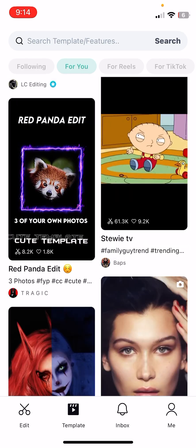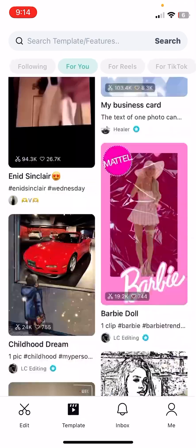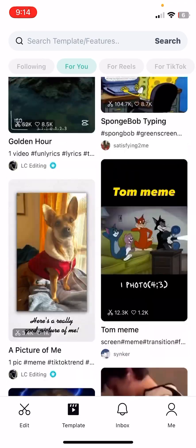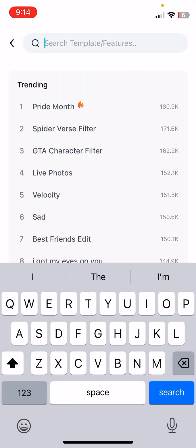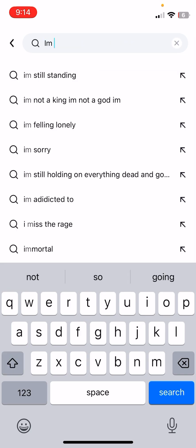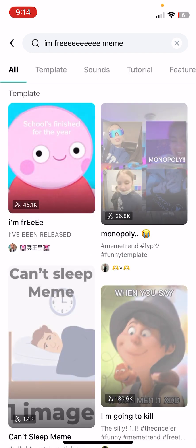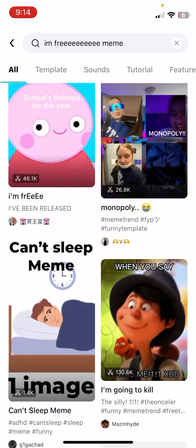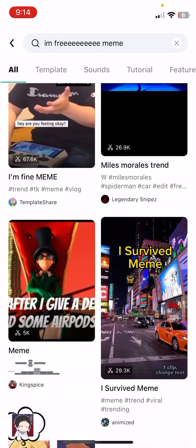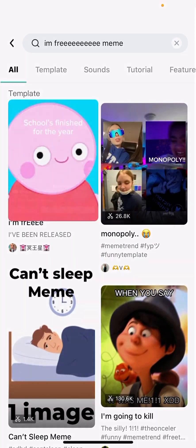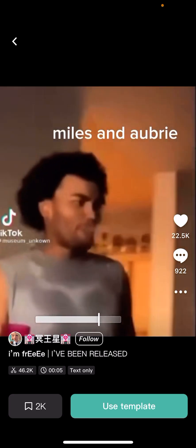I don't know where you can find text-only edits, but actually I think I can find one. I think this one — yeah, that one. This one's like a text-only template.